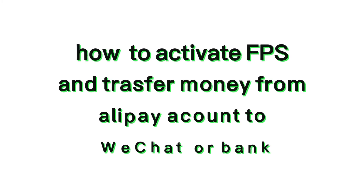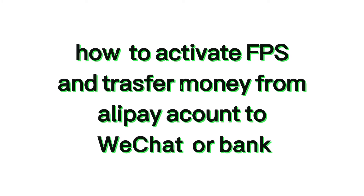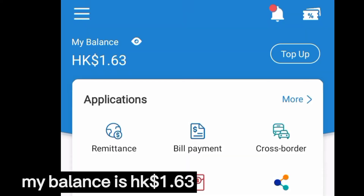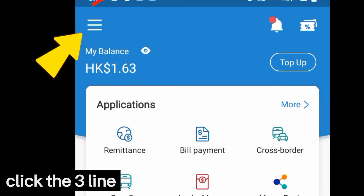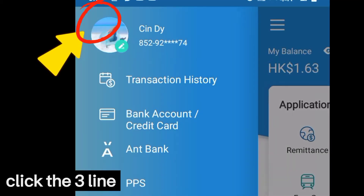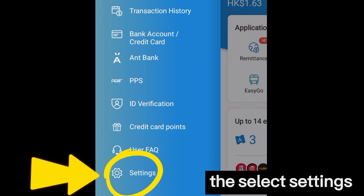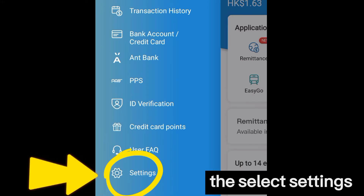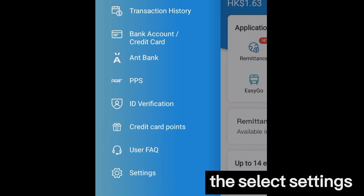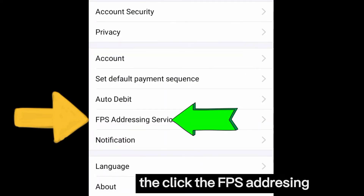How to activate FES and transfer money from an Alipay account to WeChat or bank. I will show you how to activate FES from your Alipay account. First, click the three lines, select the Settings, and click the FES.